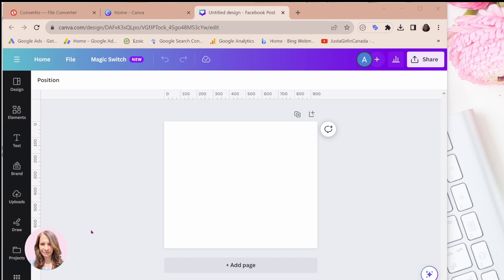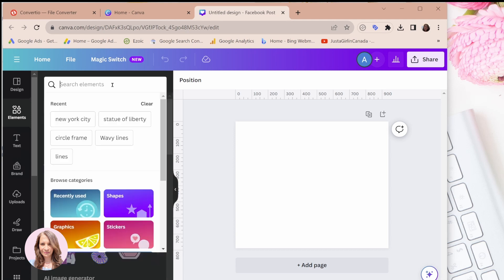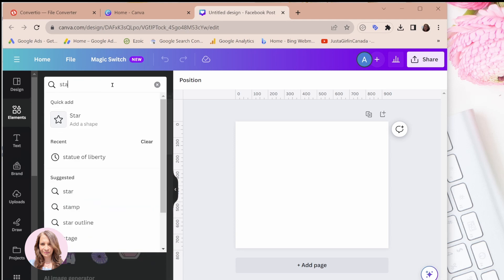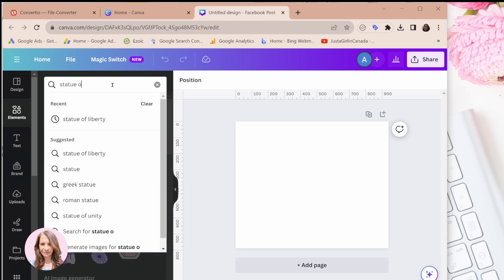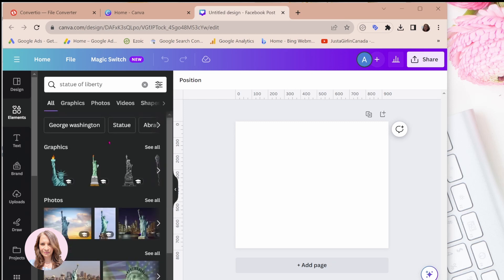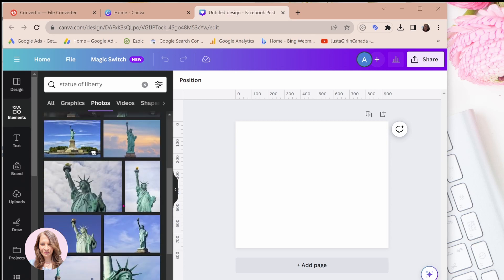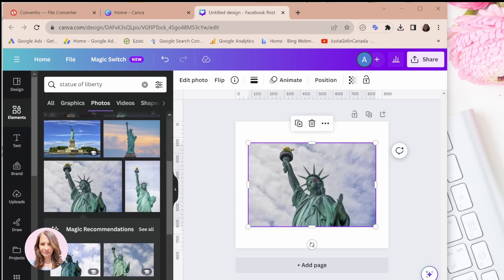So what we're going to do is I'm going to use a photo of the Statue of Liberty and I'm going to convert that into a frame. So I'm going to come into elements and I've got already the Statue of Liberty here but I'm gonna search maybe for another one. It really does not matter which one you choose so long as it's a photograph. So I'll just use this one for now.